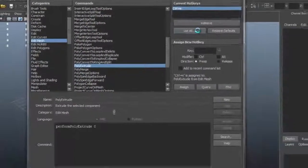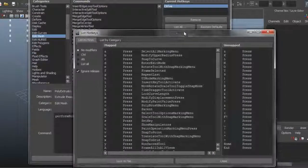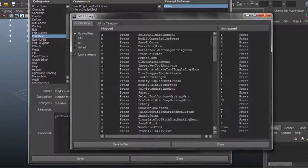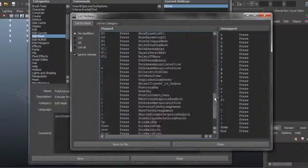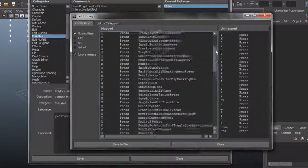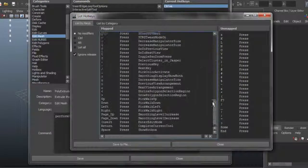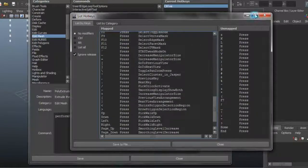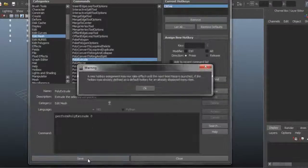You also have this option here that says List All - it's going to show you many of the keyboard shortcuts available to you within Maya. So once you're done, all you do is Save.